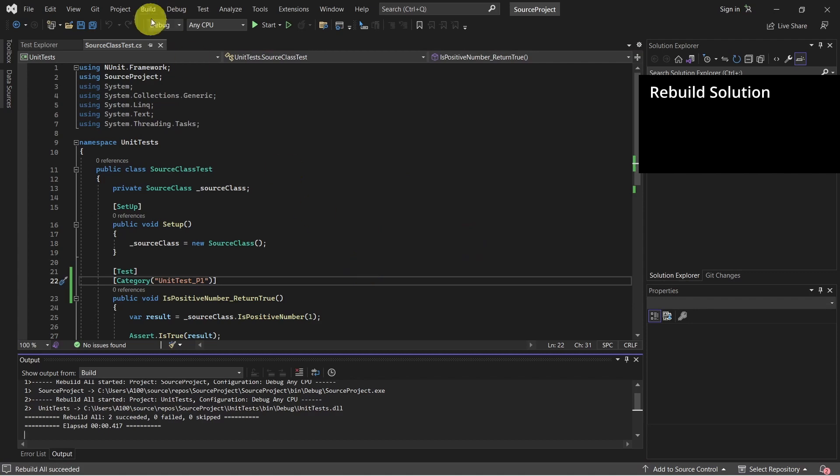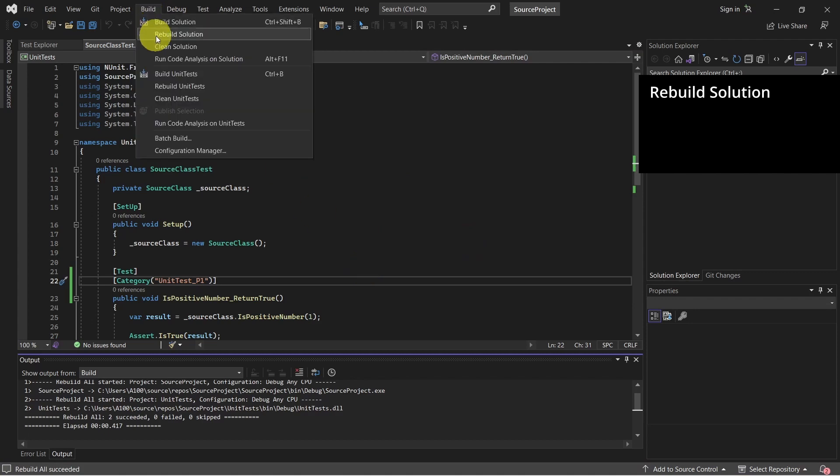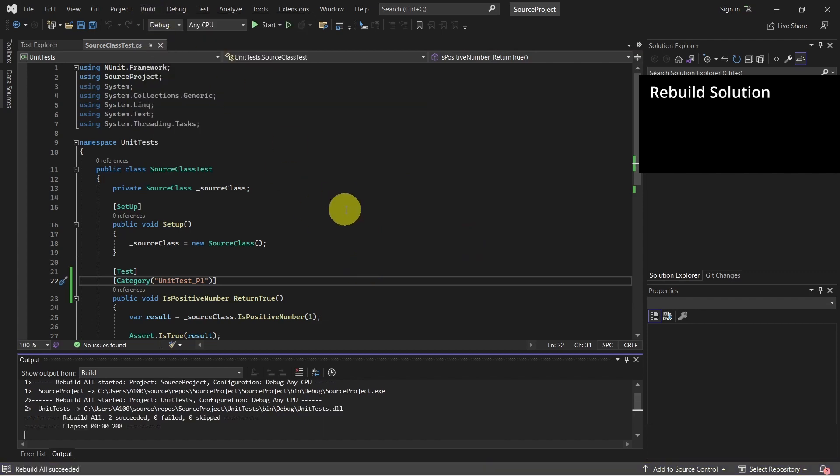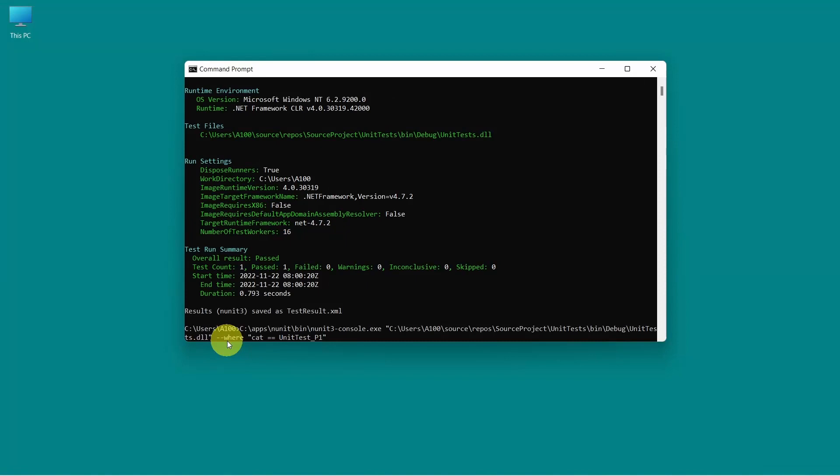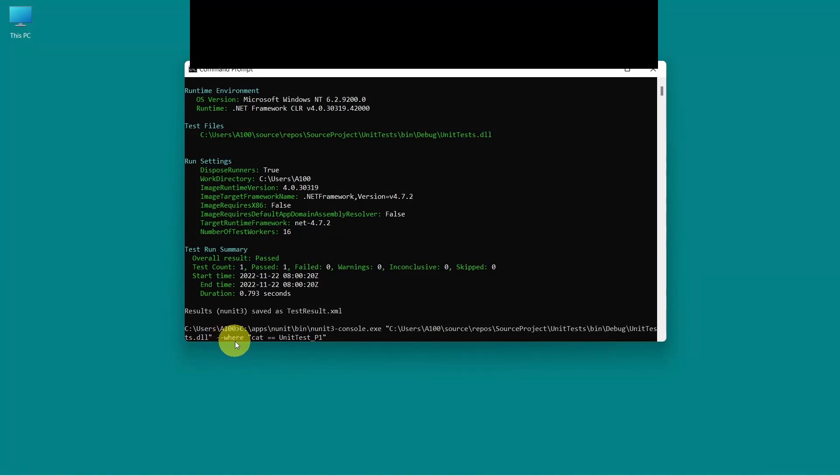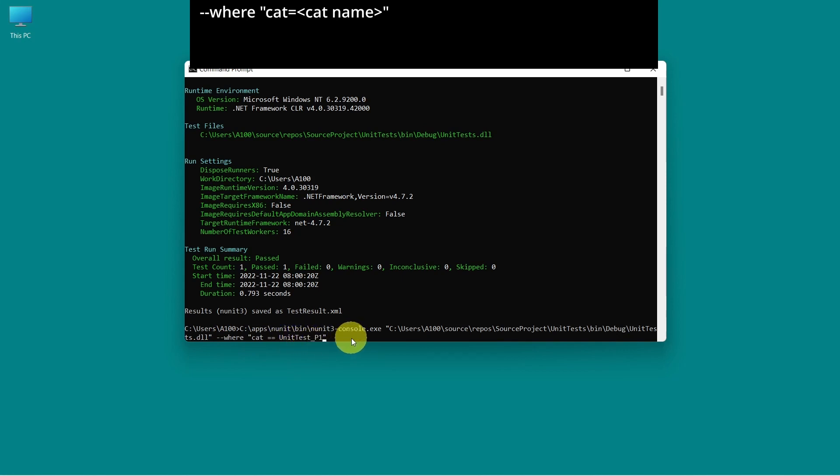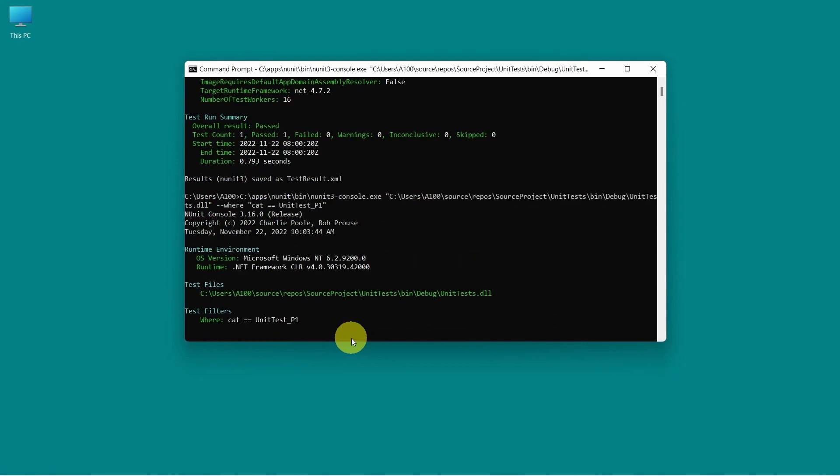Now let's make sure we go and rebuild the solution. So we added one more option which is this where category where we specify the category name we set in Visual Studio. And let's hit enter.